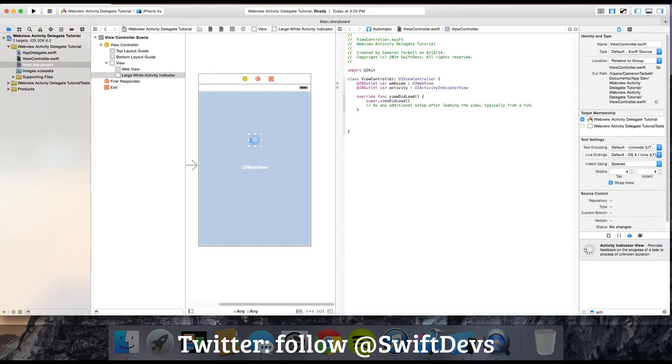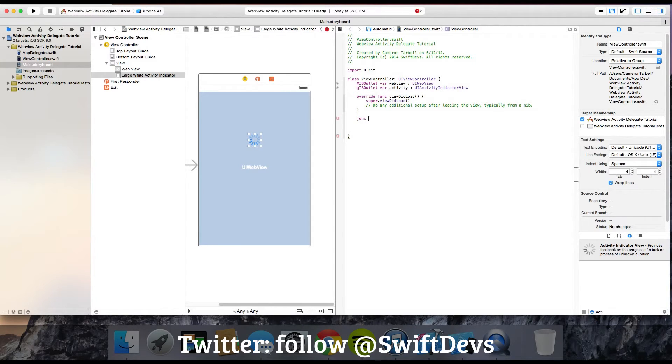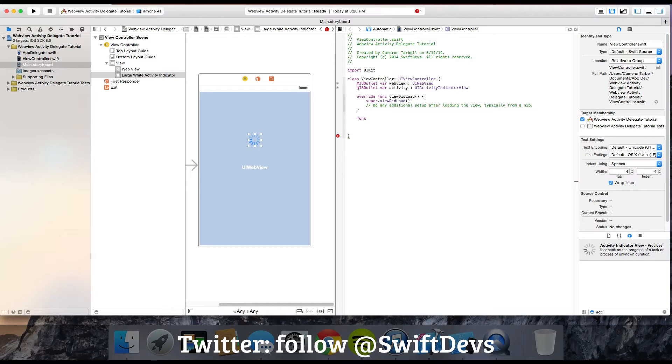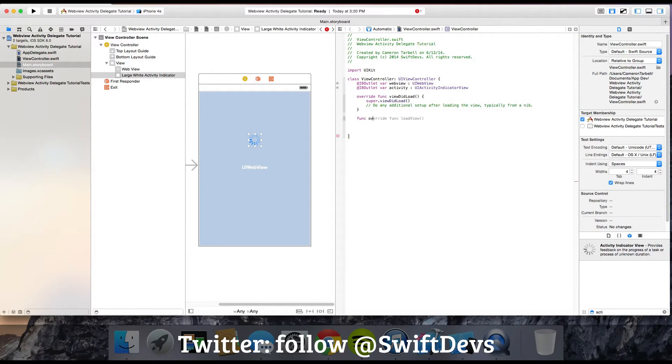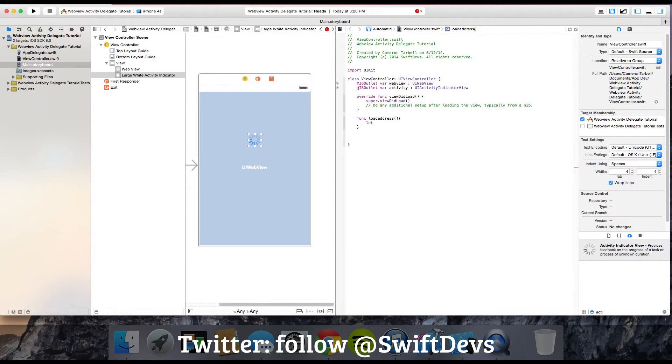We need something for the web view to load. If you haven't created a web view before, I would highly recommend you look at that tutorial first. You don't have to - you can just copy this code. I'm going to do a function called loadAddress, and I'm just going to load mobile.weather.gov.